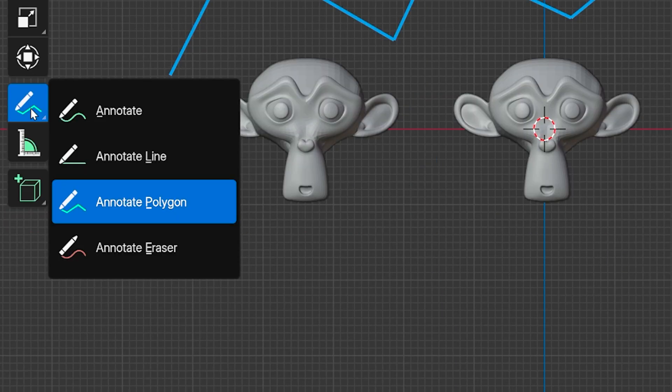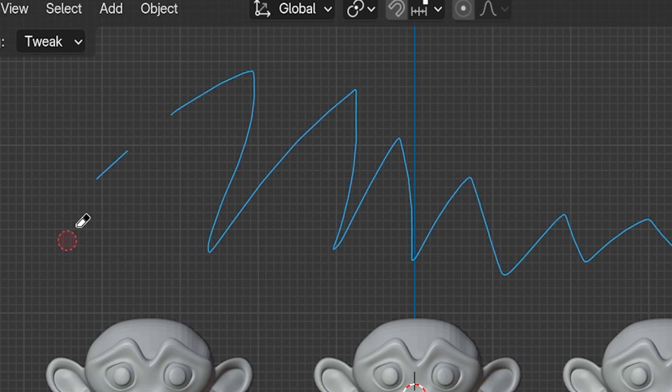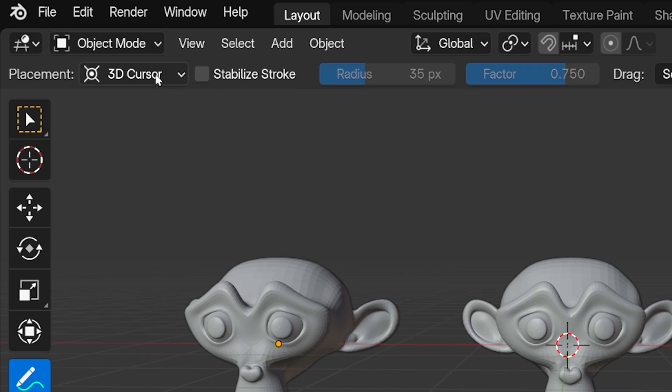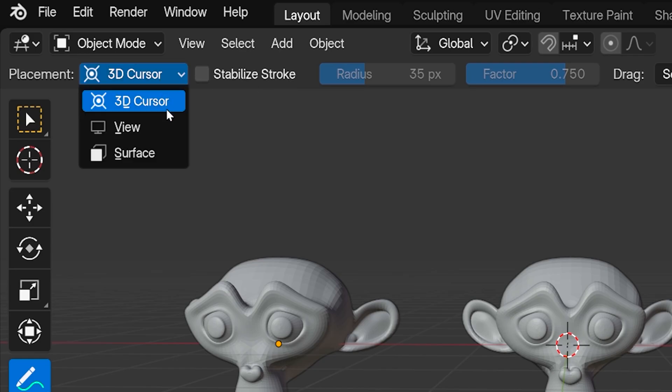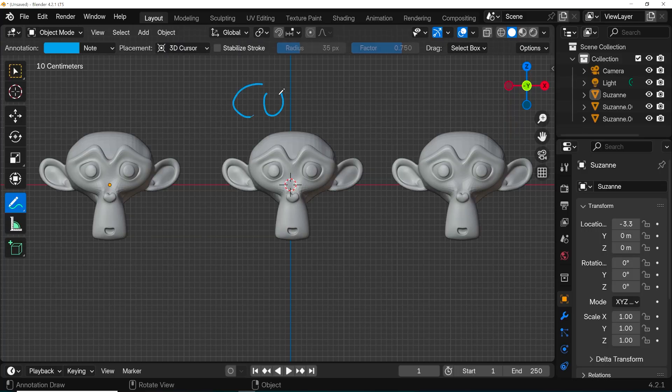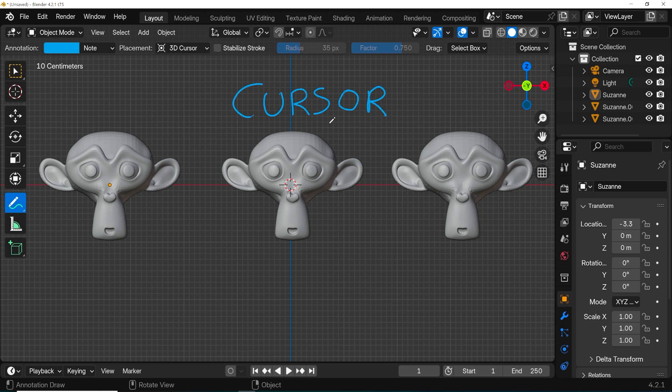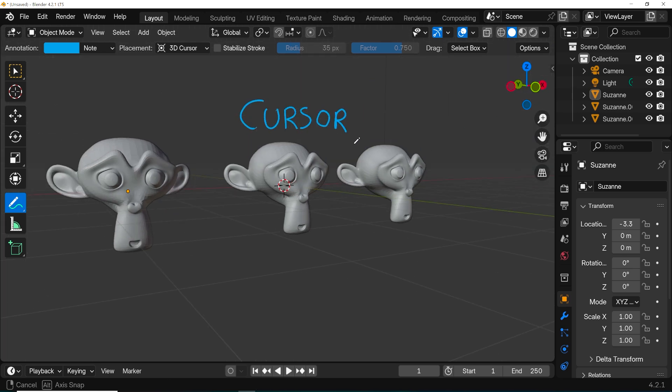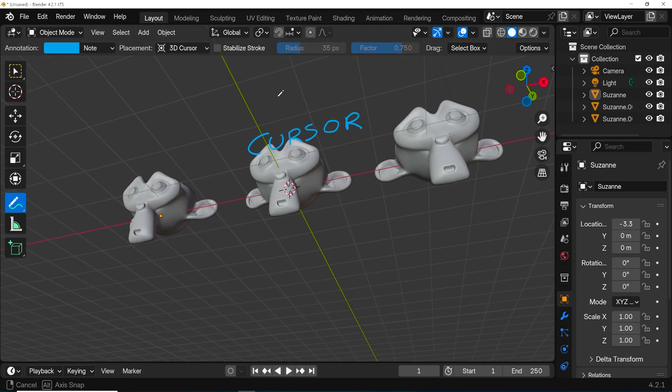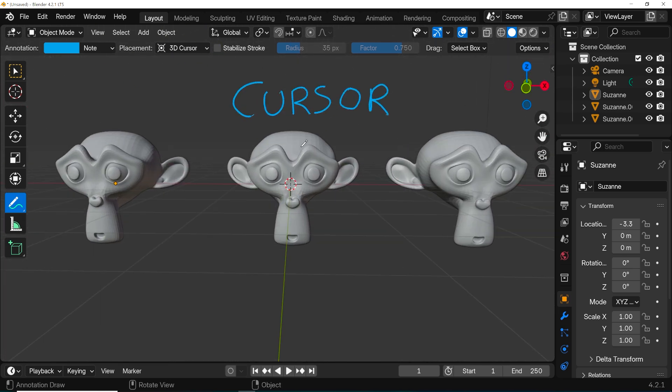That's important. There are three ways notations can be placed in 3D space. By default, the placement here is set to 3D cursor, which means the notation appears facing your current view and at the depth of the 3D cursor. When we move from this view, the notation stays facing the direction it was facing before. You may or may not want that.